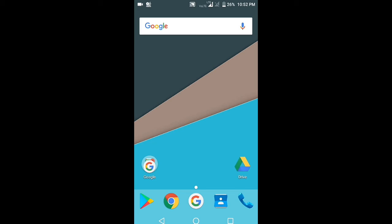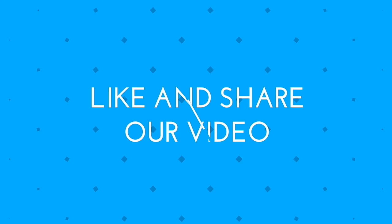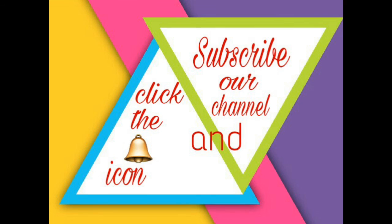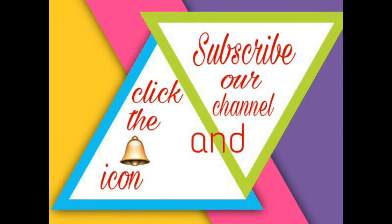So thank you friends for watching our video. Like and share our video and subscribe our channel. If you have any questions, just comment it below in the comment box.